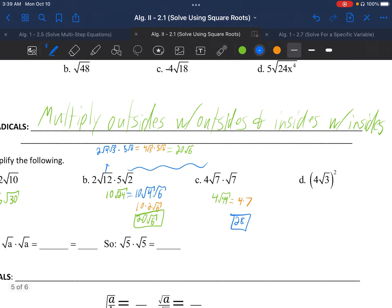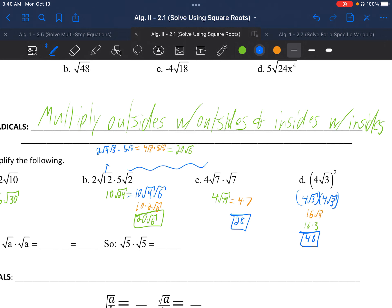Letter D: (4√3) squared. We have to be careful — we're squaring both of them. The best way is to write two of these multiplied together, because squaring means two of them. So we write 4√3 times 4√3. Regulars times regulars: 4 times 4 is 16. √3 times √3 gives √9, and √9 is 3. So 16 times 3 gives 48.